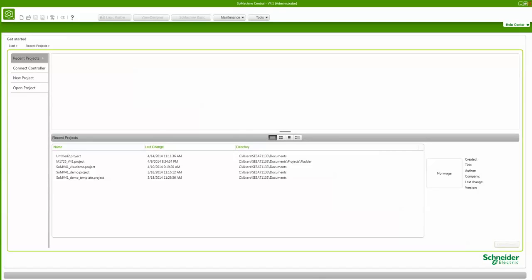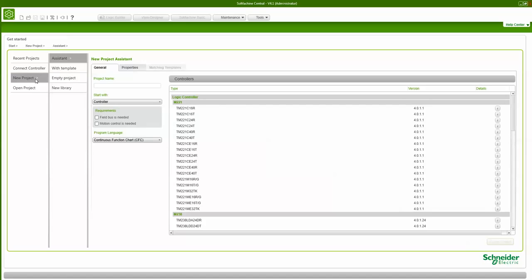Today I'm going to show you how simple it is to program a PLC to control a frequency converter using the Schneider Electric OEM platform SolMachine. I have the new software installed, SolMachine V4.1. To show this demo I'm going to use the M258 PLC and the drive will be the ATV312.